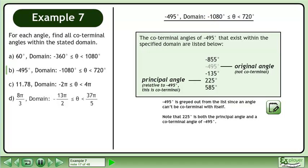The coterminal angles of negative 495 degrees that exist within the specified domain are listed below. Negative 495 degrees is grayed out from the list since an angle can't be coterminal with itself. Note that 225 degrees is both the principal angle and a coterminal angle of negative 495 degrees.